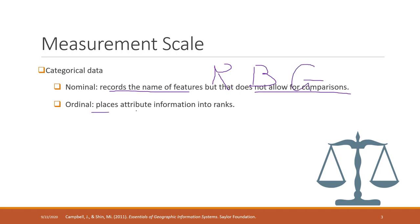Ordinal data are attributes where there is a rank in those attributes. Like high, median, and low. There is an order in ordinal data.